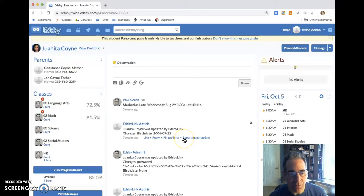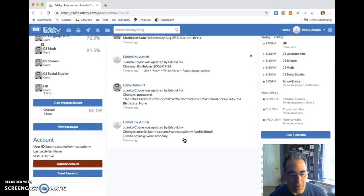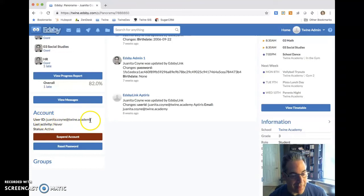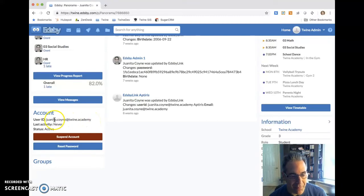In the student panorama, you'll notice down here there's some account information. The user ID in Twine will always be the student's email address — so whatever we've entered in the SIS as their email, that comes across as the user ID.